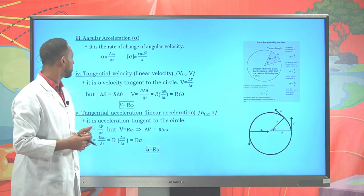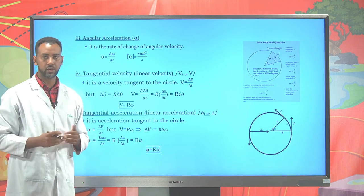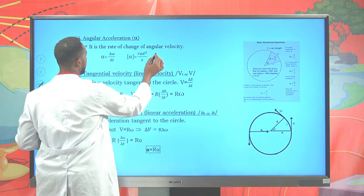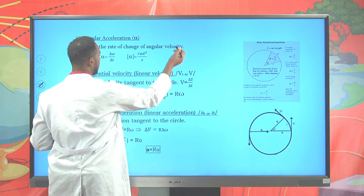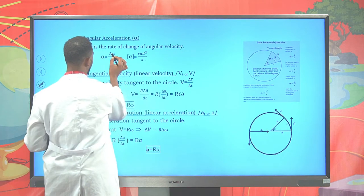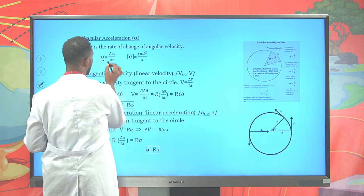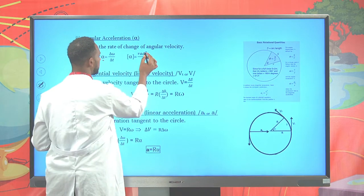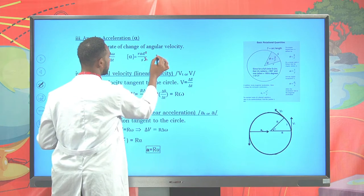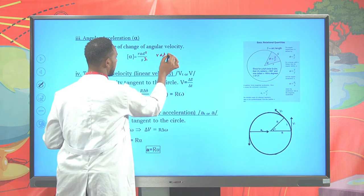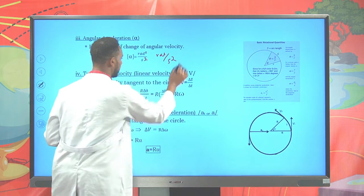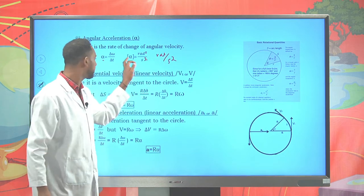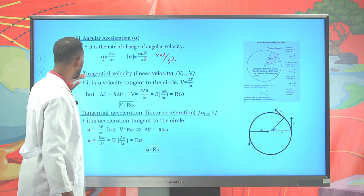We also have angular acceleration. Angular acceleration is generally defined as the rate of change of angular velocity with respect to time t. Angular velocity over time t gives angular acceleration. The unit of angular acceleration is radians per second squared — that is the SI standard unit of angular acceleration.